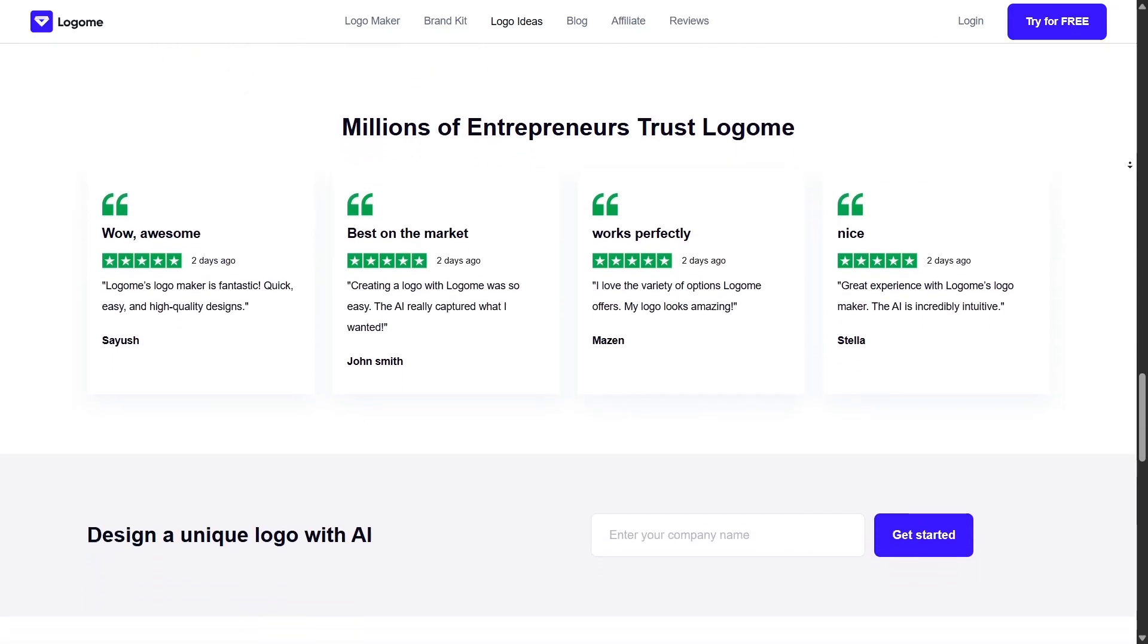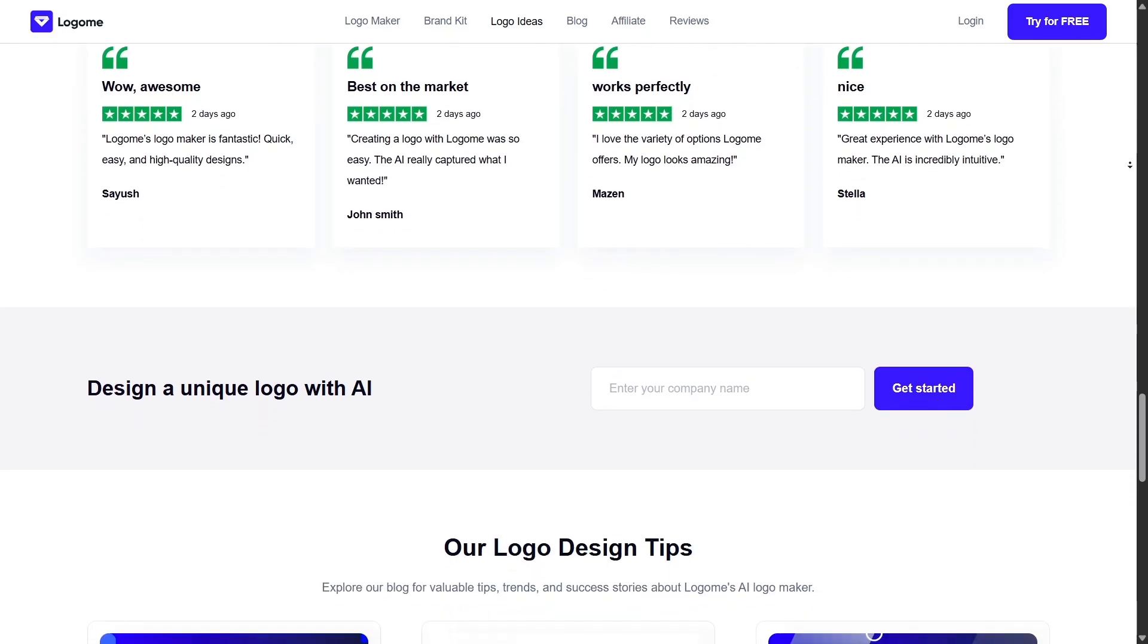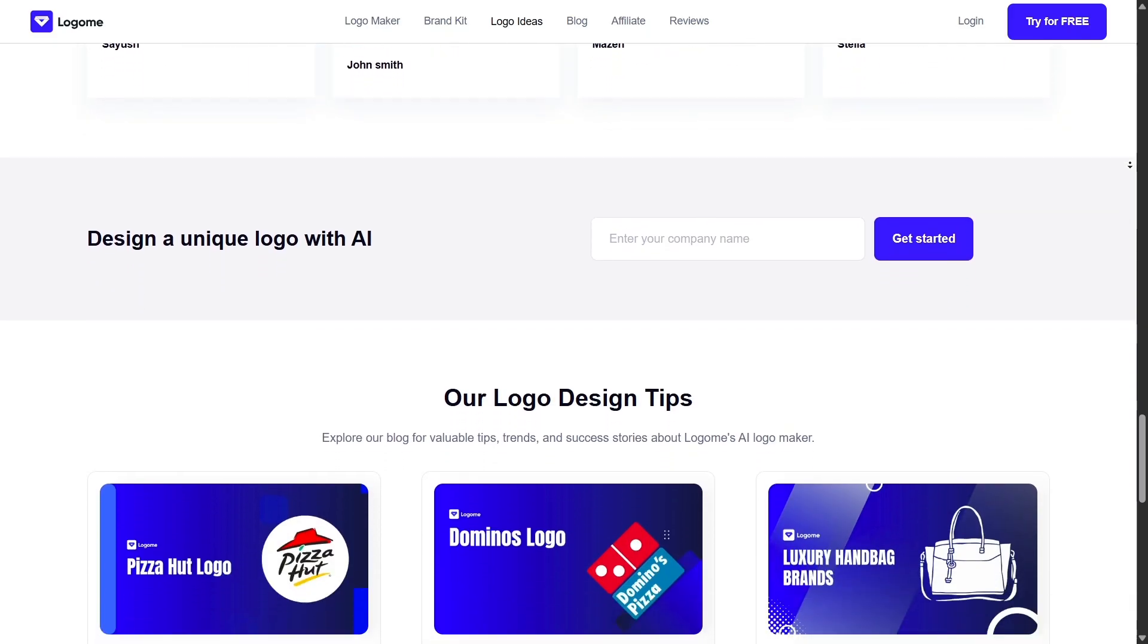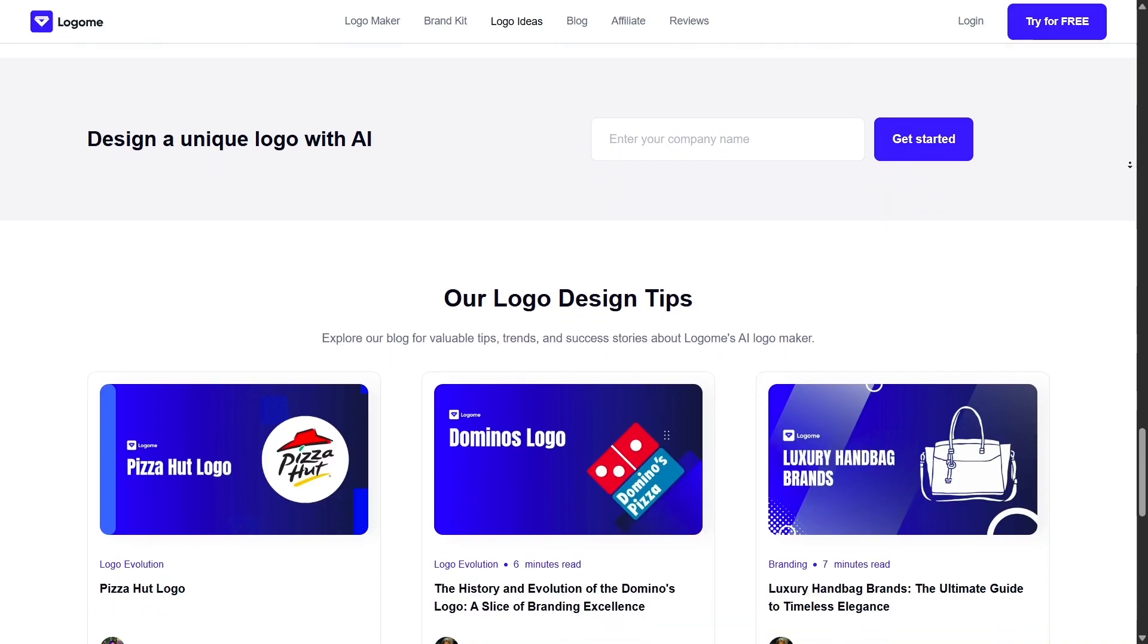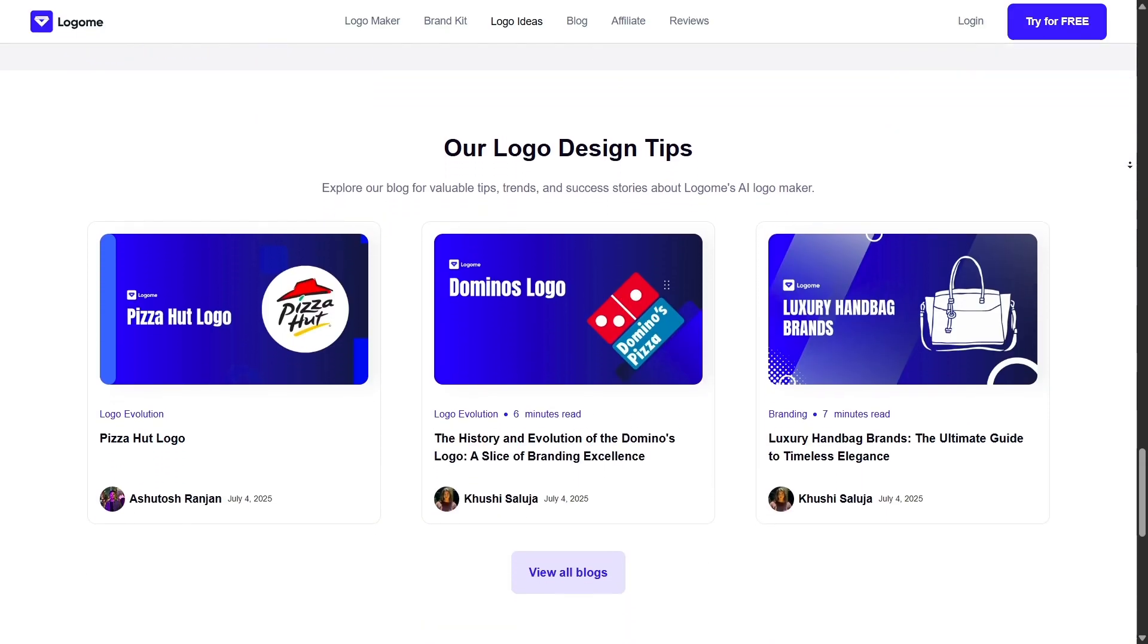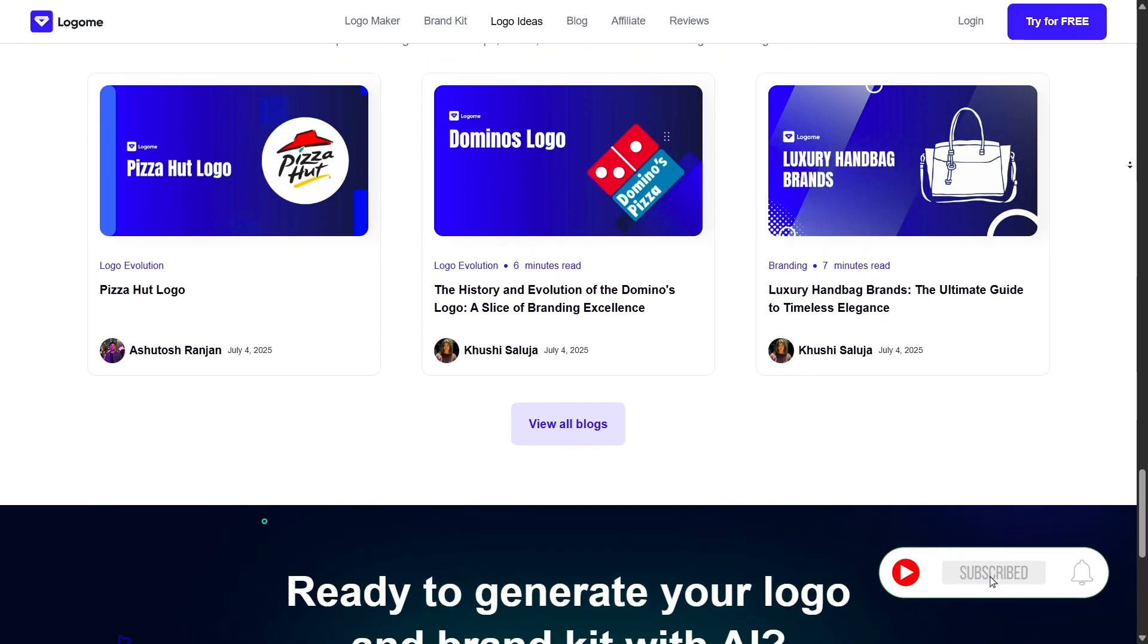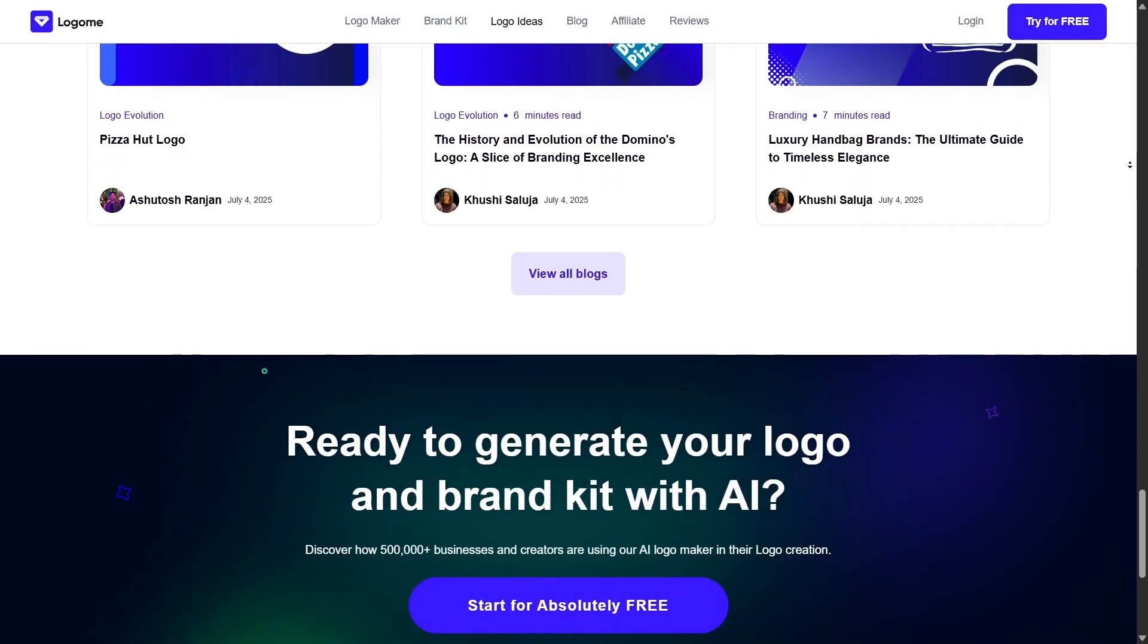What sets Logame AI apart from other logo tools like Luka or Taylor Brands is how fully integrated it is. You're not just getting a logo, you're getting a brand ecosystem. From identity to application, it covers all the bases without overwhelming you.